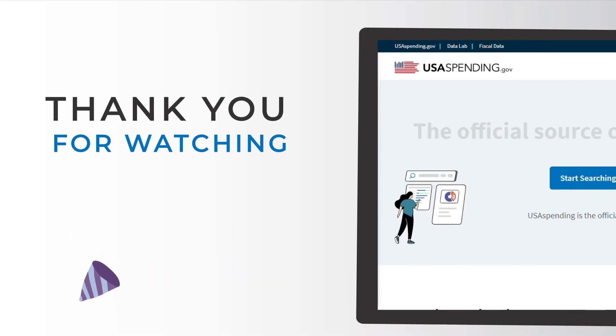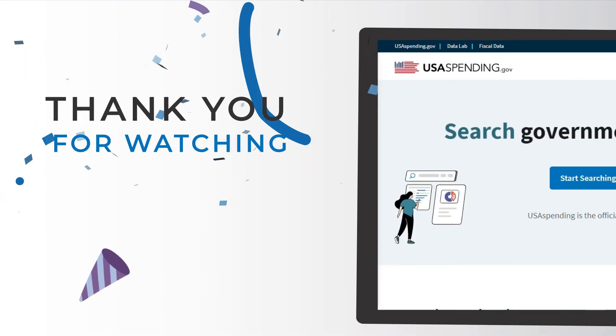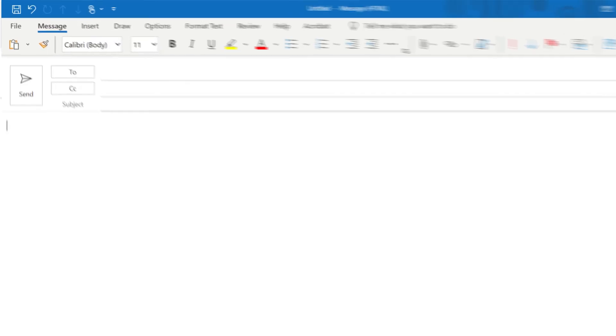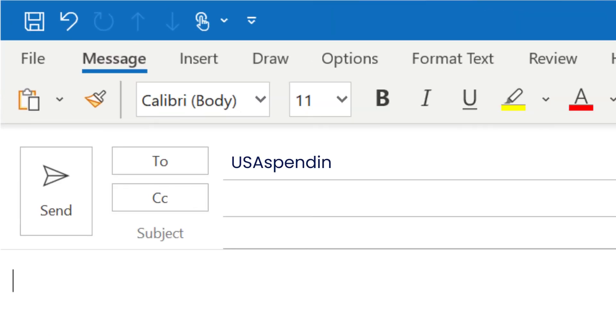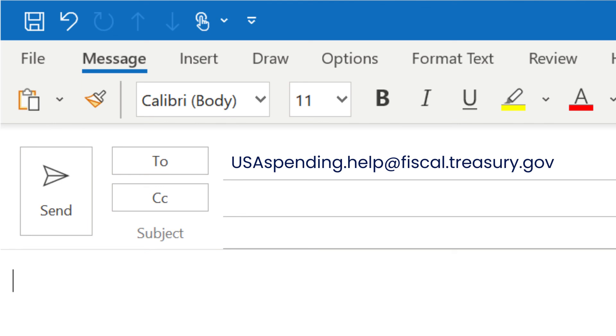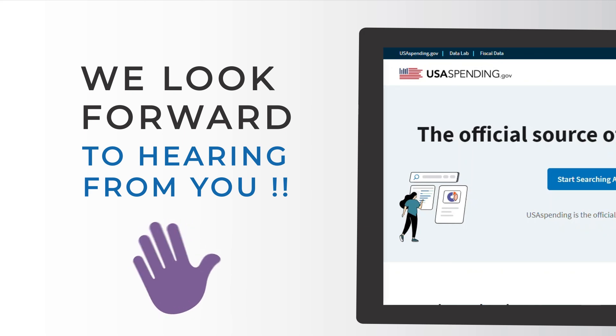Thank you for watching this USA Spending quick start video. Visit us at usaspending.gov to see federal spending transparency in action. As always, you can send us an email at usaspending.help@fiscal.treasury.gov to give feedback or ask questions about the data or the website. We look forward to hearing from you.